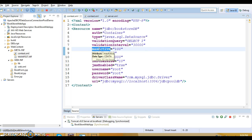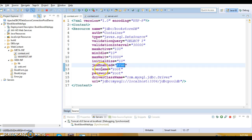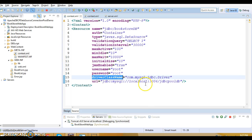'validationInterval' is a long value — to avoid excessive validation, only run validation at most at this frequency in milliseconds; default is 30 seconds. 'maxActive' is the maximum number of database connections in the pool; set to -1 for no limit. 'minIdle' is self-explanatory. 'maxWait' is the maximum time to wait for a connection to become available in milliseconds — here set to 10 seconds; set -1 to wait indefinitely. 'initialSize' is the initial number of connections created at pool startup, default is 10. You can also enable JMX, and specify the database username, password, driver class name, and URL.